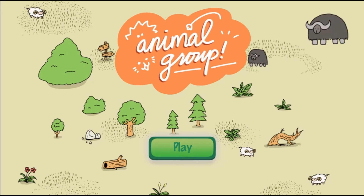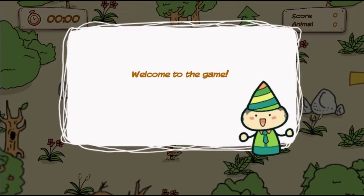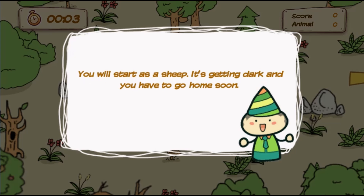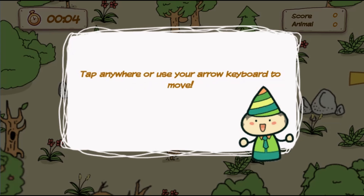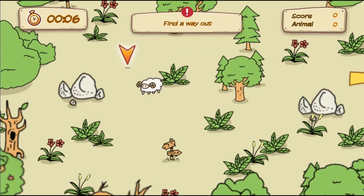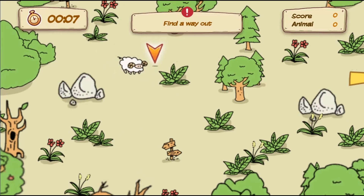Legends of Learning presents the Animal Group Game. This is a science game that makes learning about social interactions and group behavior fun and easy to understand.